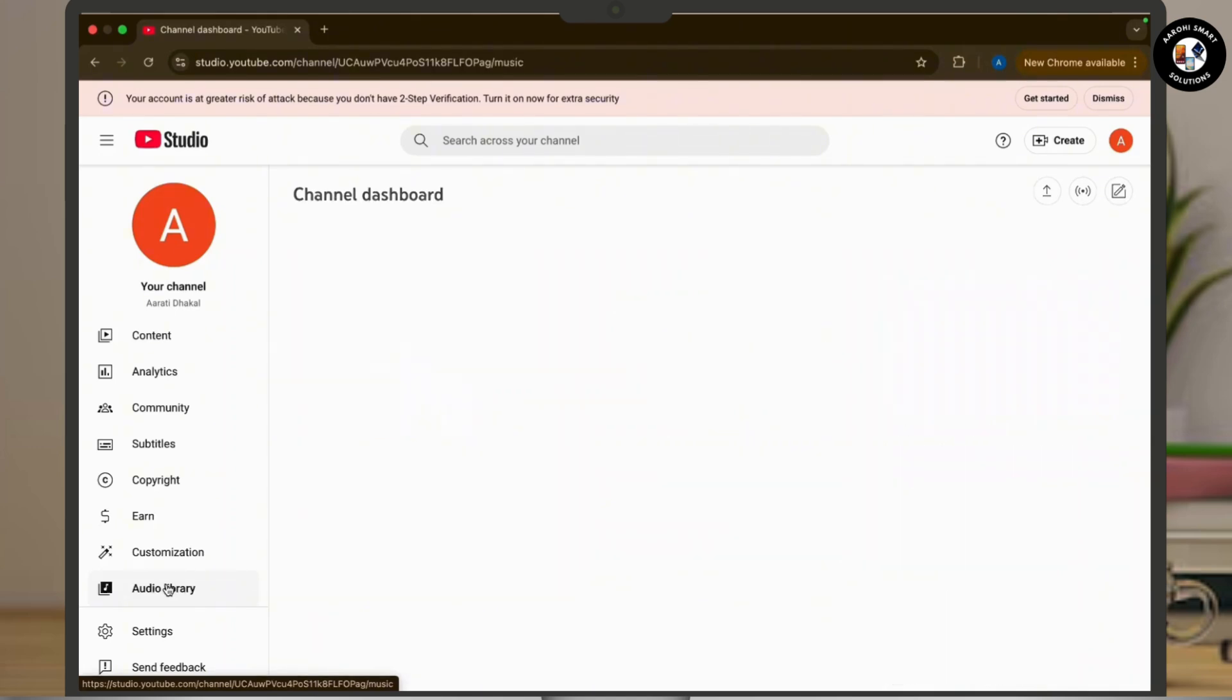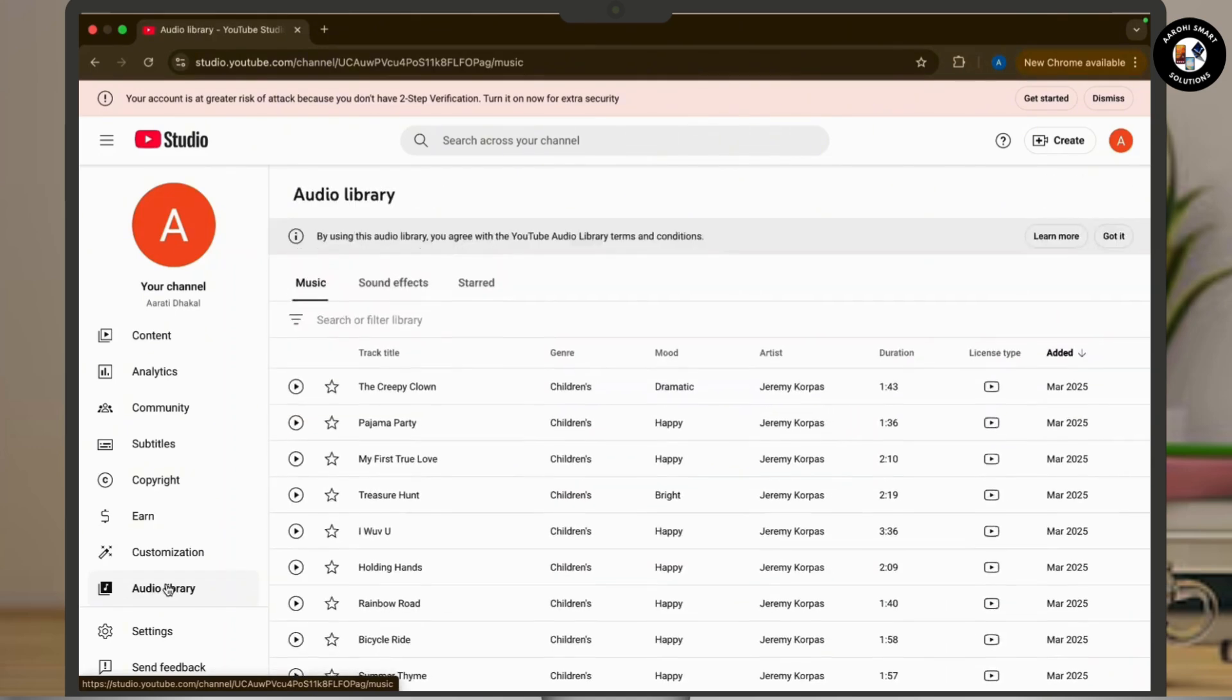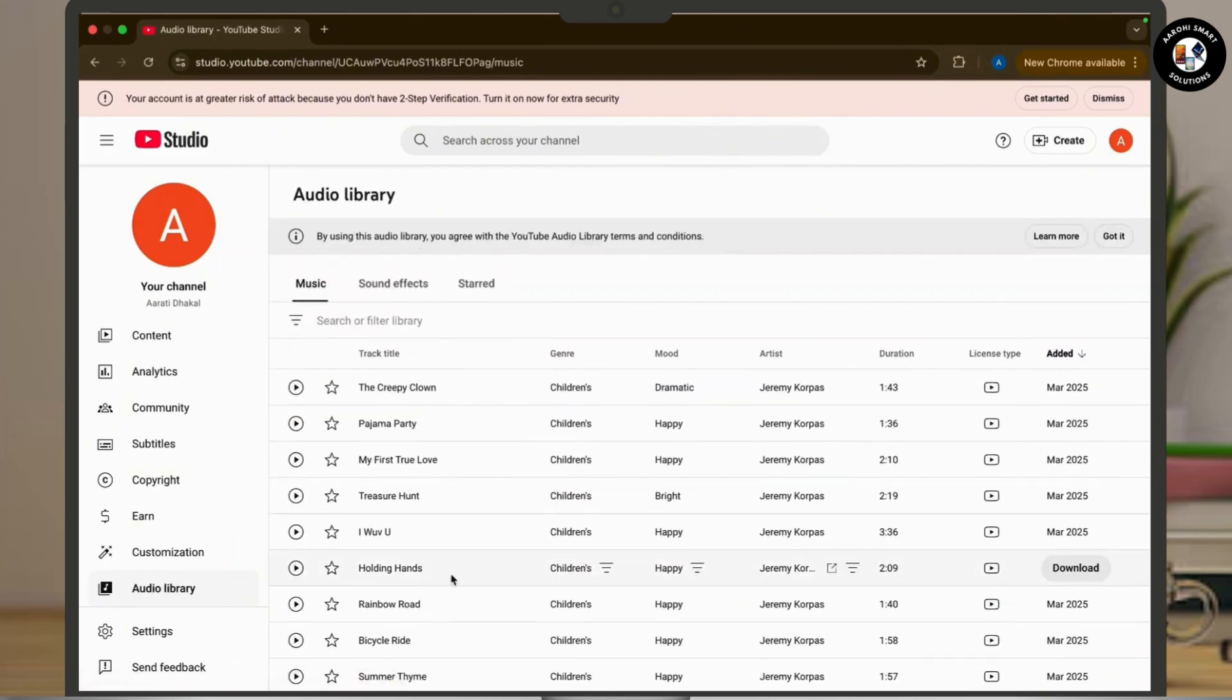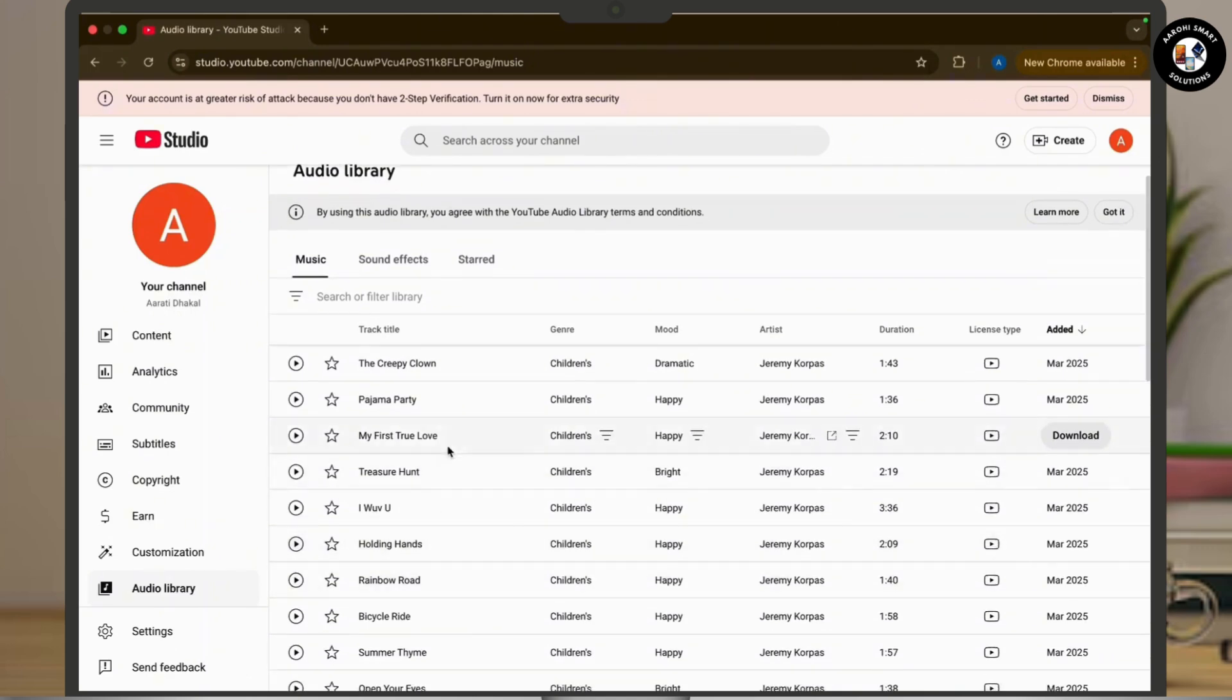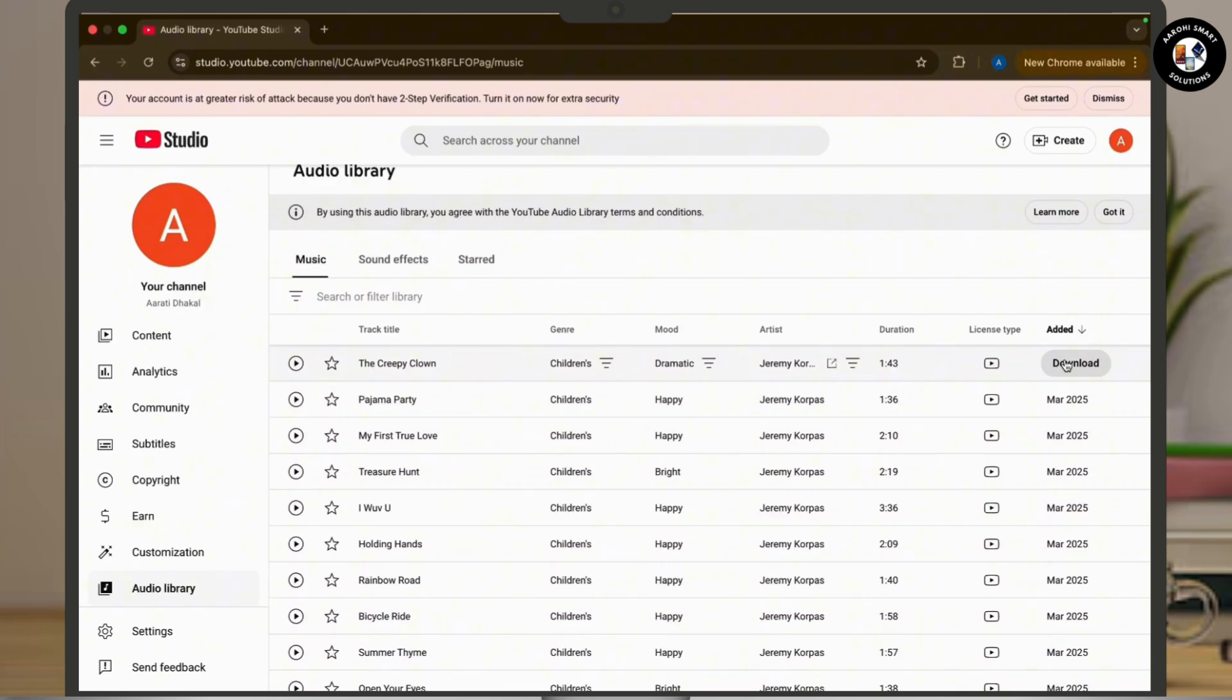Now once done, you can see a download option available right next to every song there. All you have to do is tap on the download button and download it to your device.